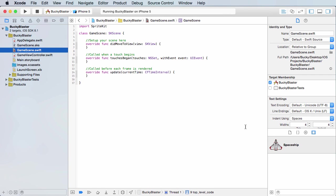Alrighty guys, welcome back. In this tutorial, before I start typing a bunch of code, I want to take a step back and explain exactly how your game is going to be structured and set up. Whenever you're making a game, it's going to be broken up into a bunch of different screens.